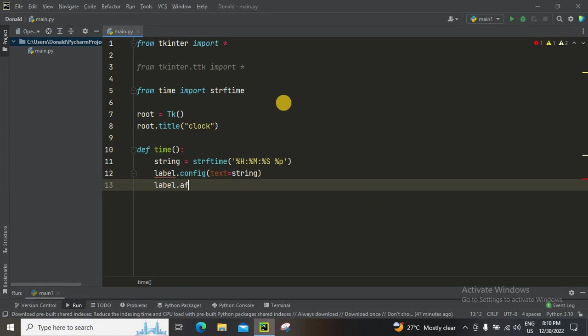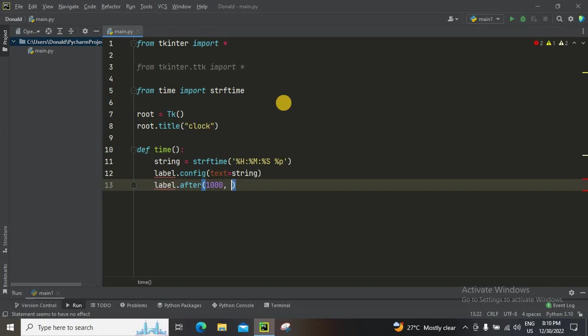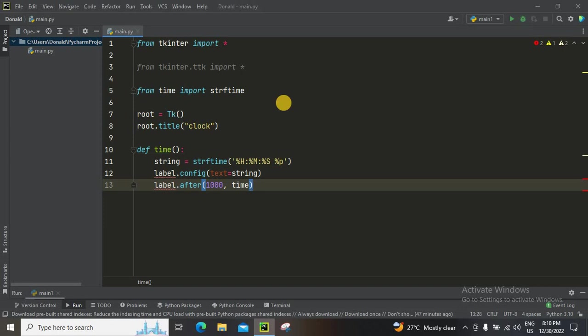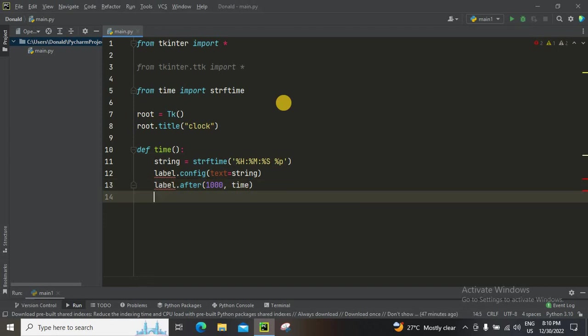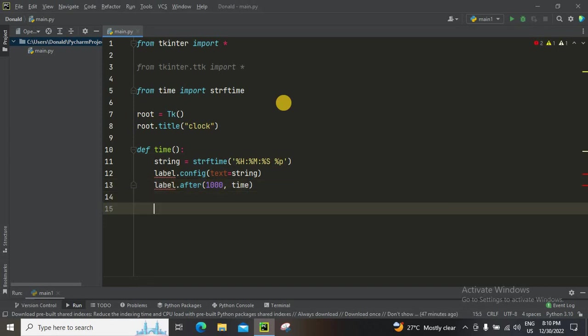So label.after—I'm gonna keep that thousand comma time so you get the right time, like 60 hours, 60 minutes, 60 seconds. I mean 24, 12, yeah.